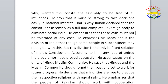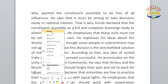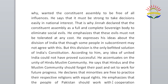He says that Hindus and the Muslim community should forget their past and set to work for future progress. He declares that minorities are free to practice their respective religions with equal rights. He emphasizes that the people of Pakistan should work with cooperation irrespective of their color, caste, and creed. This concludes our question and answer session, and we will now come to the grammar exercise.